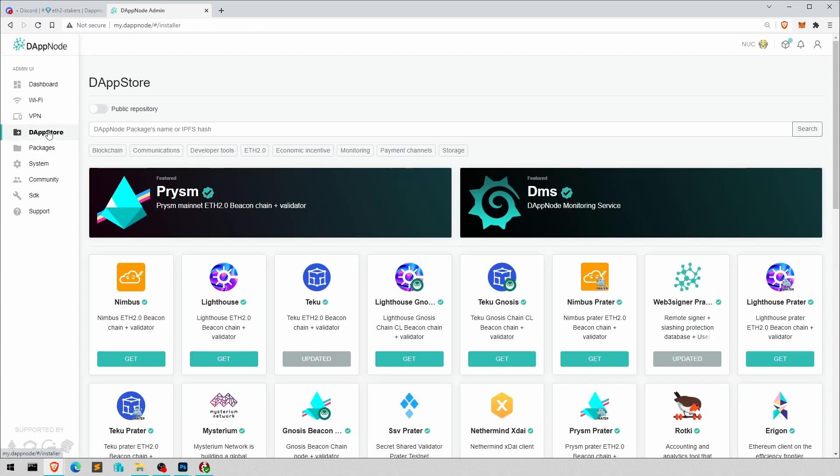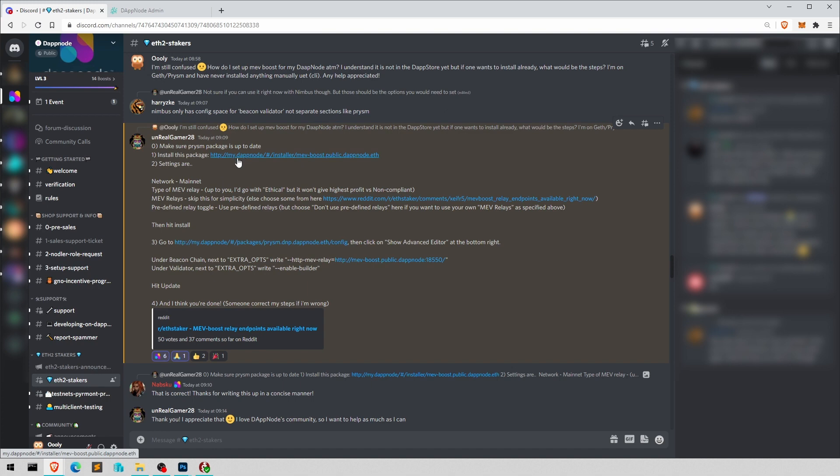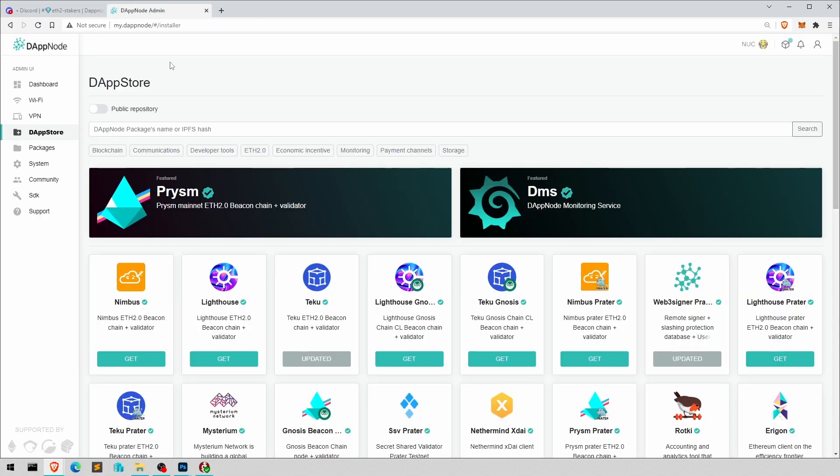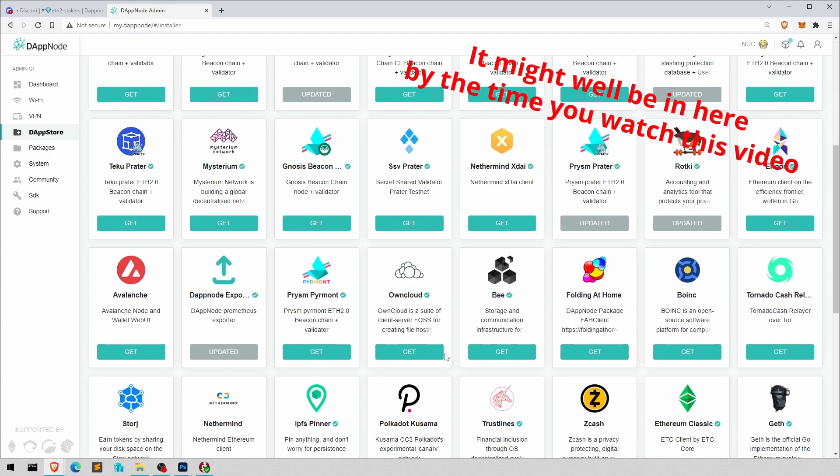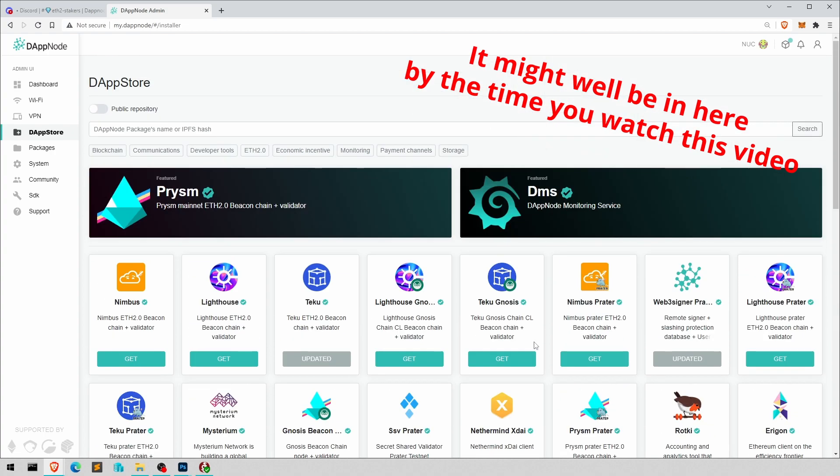Then you go to the Dap store. Well, you can either click on here. This will be in the link below the video, or you go here and then go to the public repository.